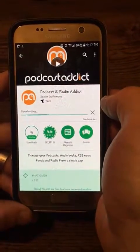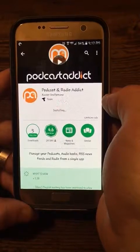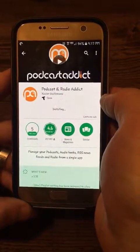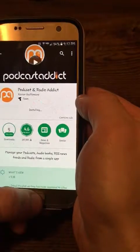When you install that app, it only takes just a minute or two. Put it on your home screen.